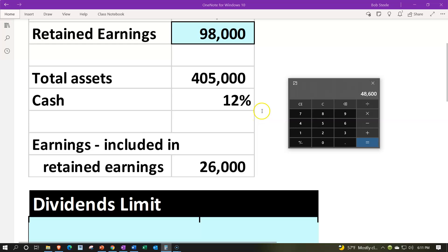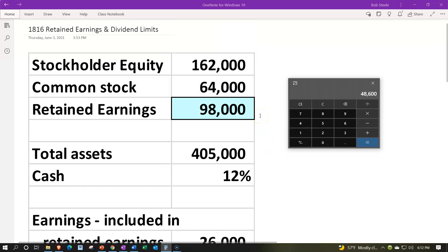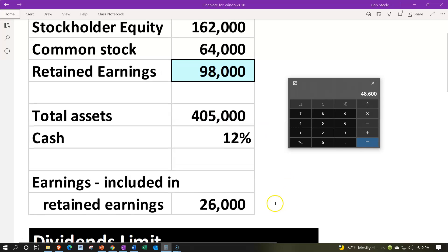The earnings included in retained earnings — so these are the earnings for the year on the income statement, net income at the bottom line — are $26,000. That $26,000 tells the story about what happened last year. The balance sheet is where we are at the end of the time period; the income statement covers beginning to end. This $26,000 would then be part of the retained earnings at the end of the day.